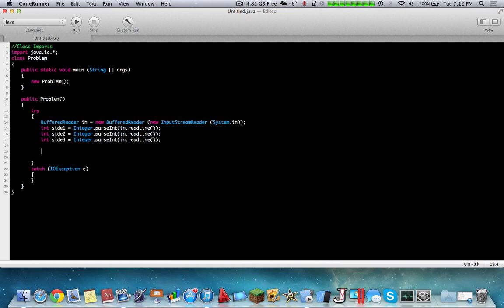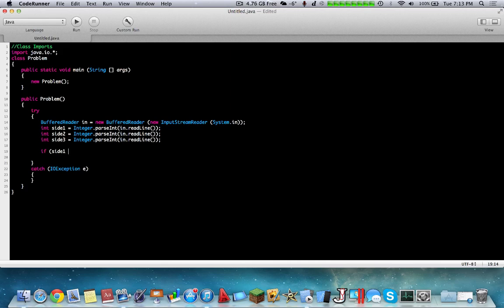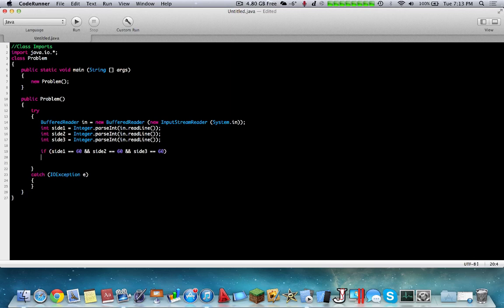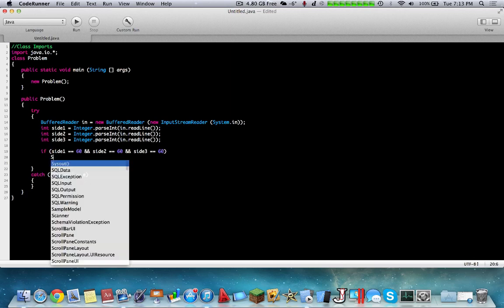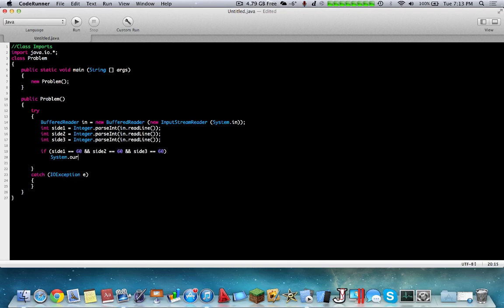Now, what we have to do is we have the different side lengths. It gives the conditions: if all three side lengths are 60, output equilateral. So if side1 equals 60, and side2 equals 60, and side3 equals 60, we're going to output system dot out print line and we're going to say equilateral.